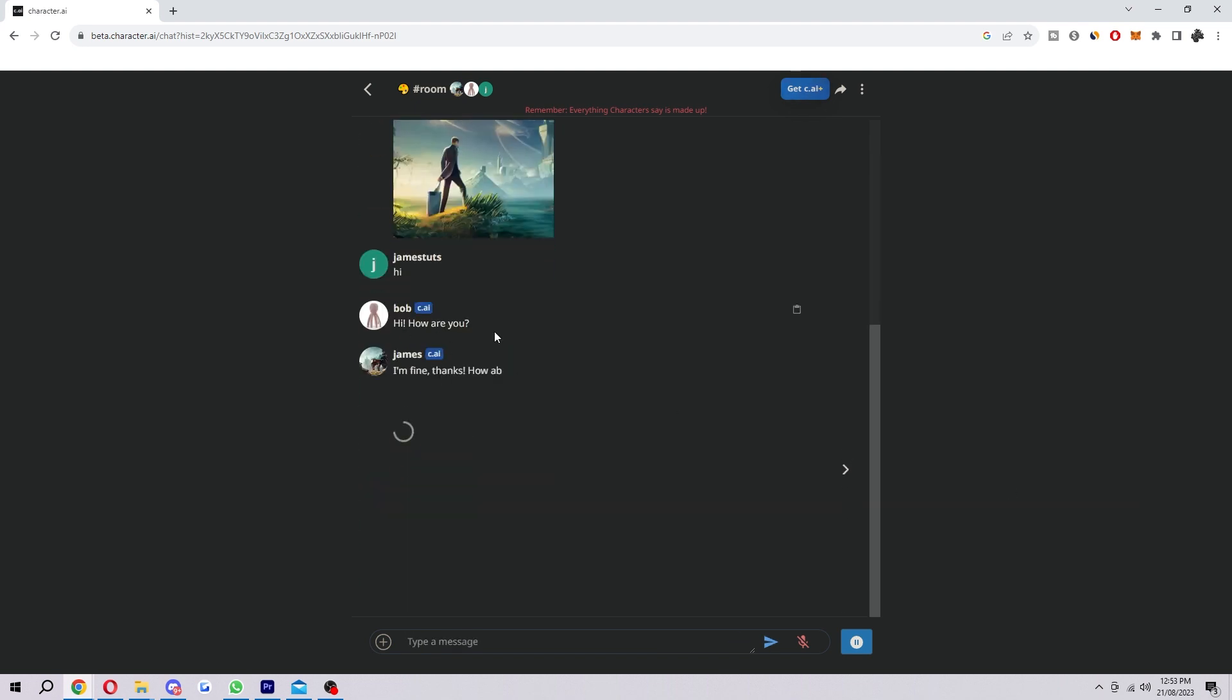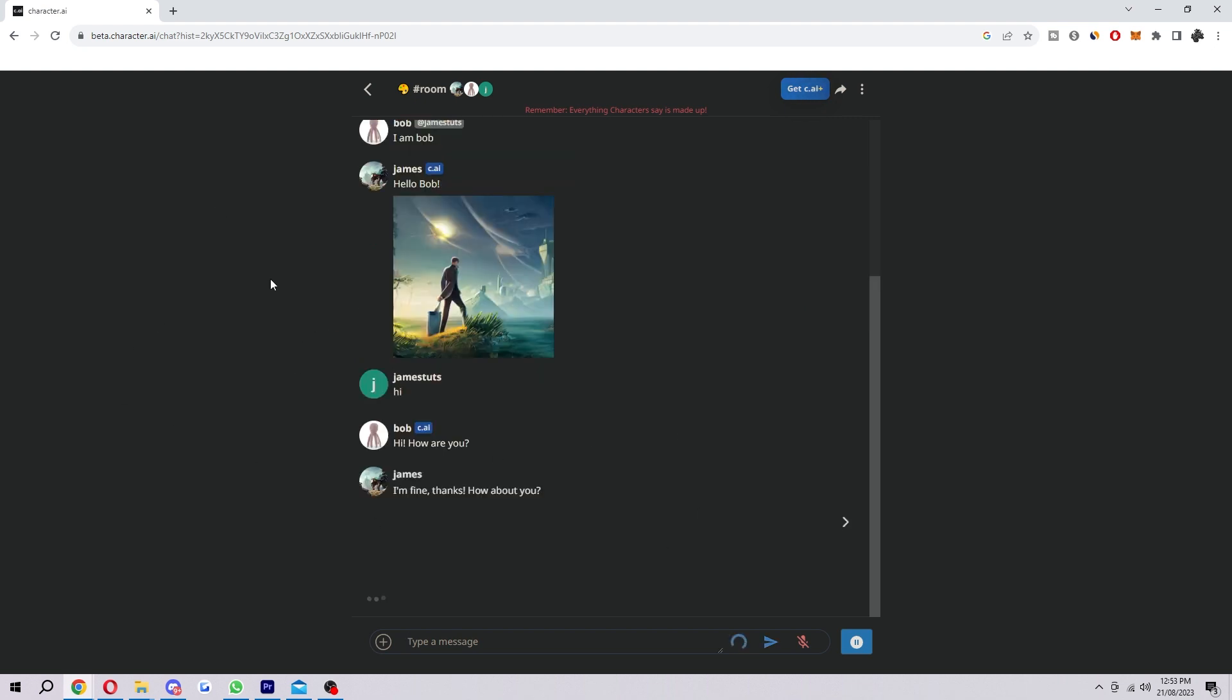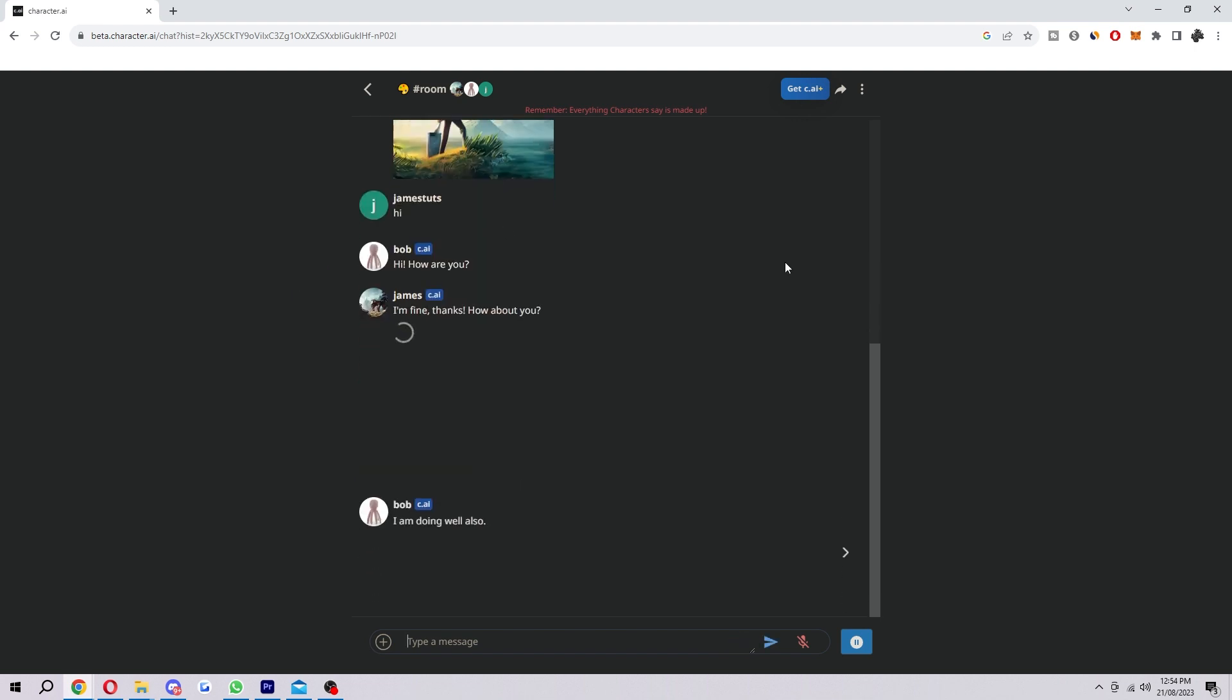Once we have created this room, as you can see the conversation has started between the characters. The AI will basically try to generate responses that are consistent with the characters' personality and relationships.